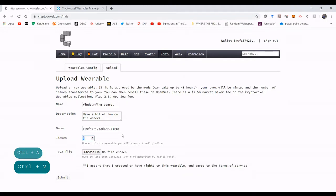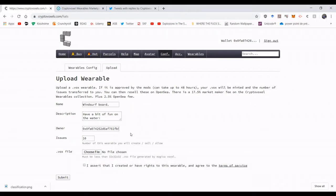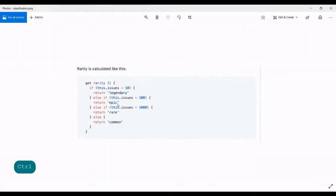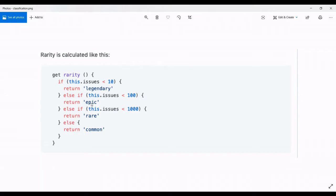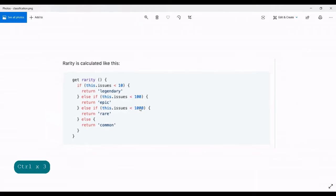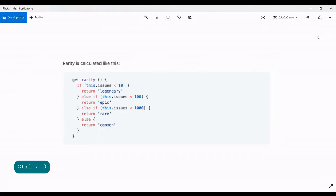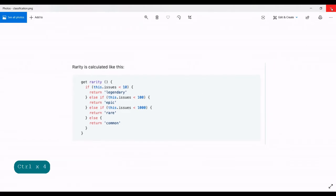How many issues do you want? I'm gonna put 10. Whoa, whoa, there's something else. There's a rarity attribute, so if you issue less than 10 it's going to be legendary, less than 100 epic, less than a thousand rare. It also means that if you put 10 of them, it's only going to be an epic. And if you put exactly a hundred, it's going to be a rare. Because this is an absolute inferior. Right, and more than a thousand is going to be common. All right, let's get back to it.